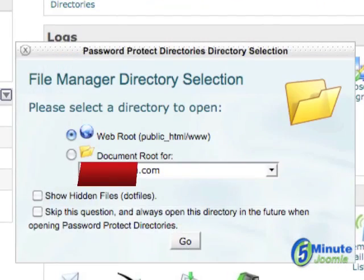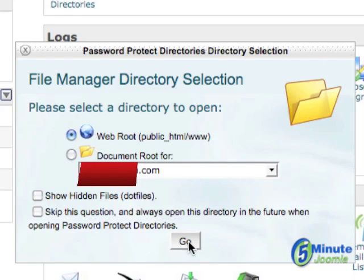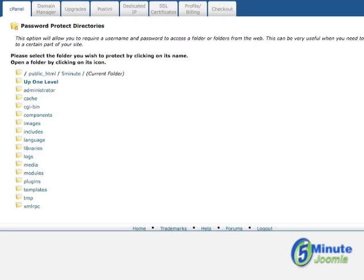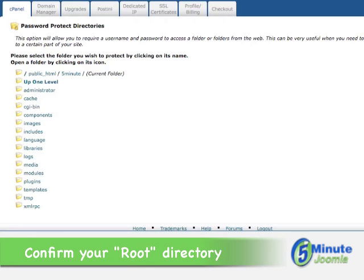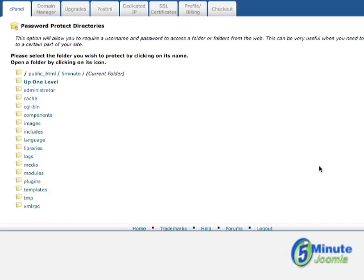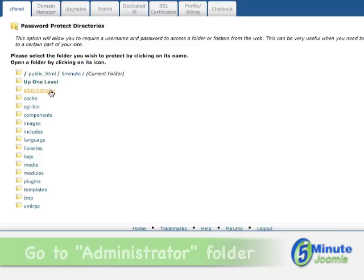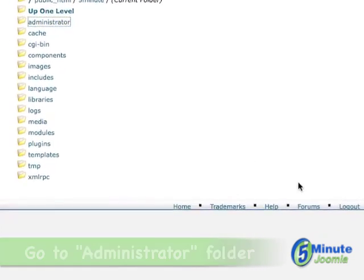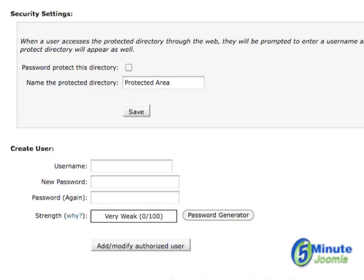And then you'll want to pick the web root, which we have clicked here already, and click go. Okay, now you'll see all of the directories that are available within your Joomla setup. What we're going to do is locate the administrator and give a click right there, and then you'll see a new window.